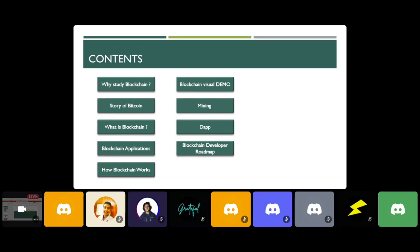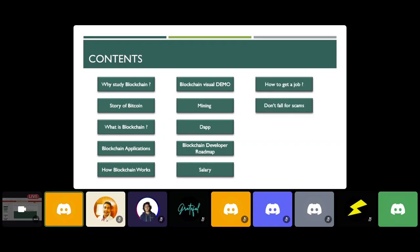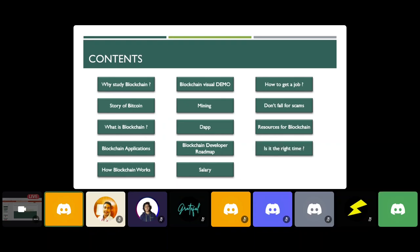After that, we'll see how to become a blockchain developer. Decentralized applications will serve as a reference point for understanding the developer roadmap. We'll also talk about blockchain developer salaries, how to get a job in this domain, what scams are going on in the Web3 world, resources for studying blockchain, and whether it is the right time to study blockchain or not.